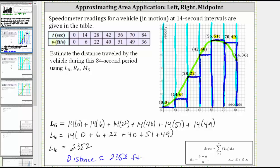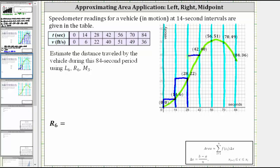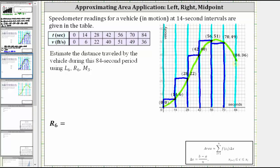Now we'll do the same thing using the right endpoints. For the first subinterval, we use the point on the right for the height, so the height of the first rectangle is 6. For the second subinterval, the point on the right has a y-value of 22, so the height is 22. For the third, the right endpoint has a y-value of 40. For the fourth, it is 51. For the fifth, the point on the right has a y-value of 49. For the sixth rectangle, the point on the right has a y-value of 36, so the height is 36.